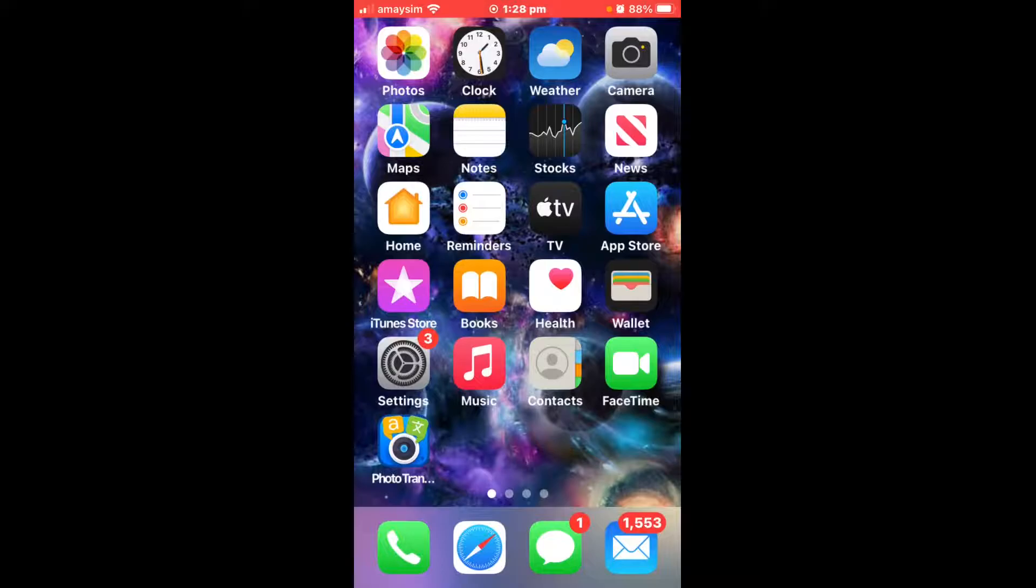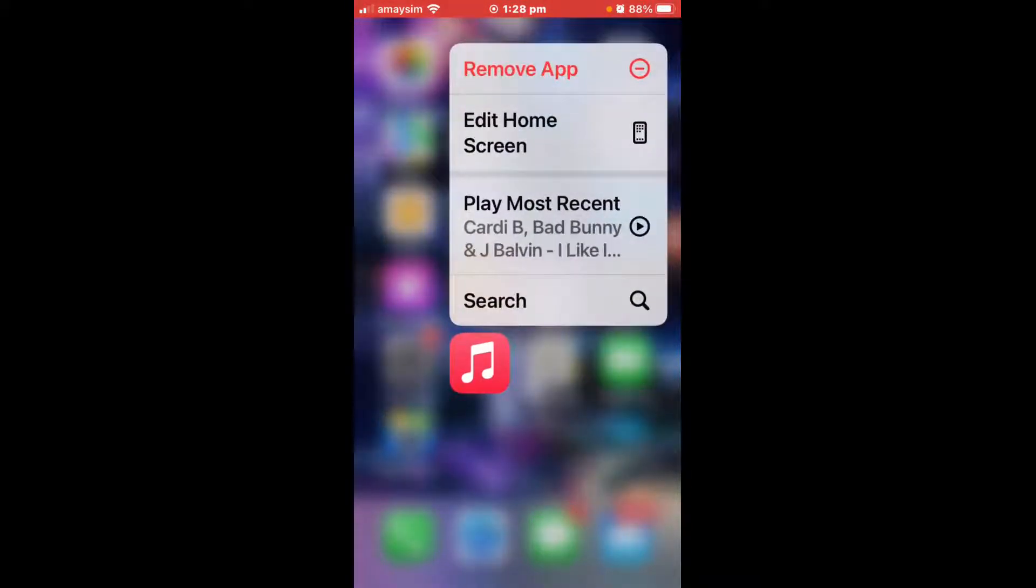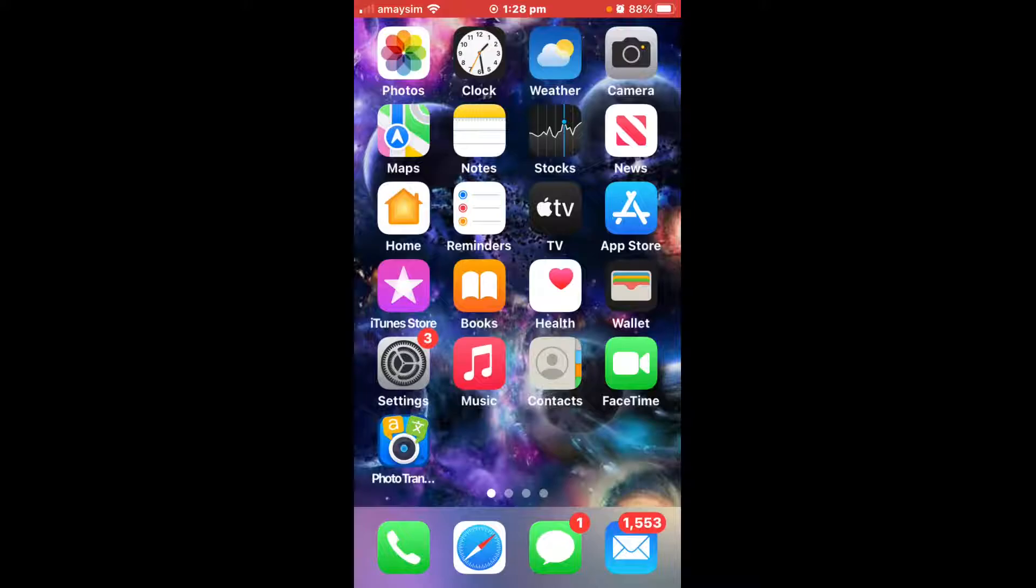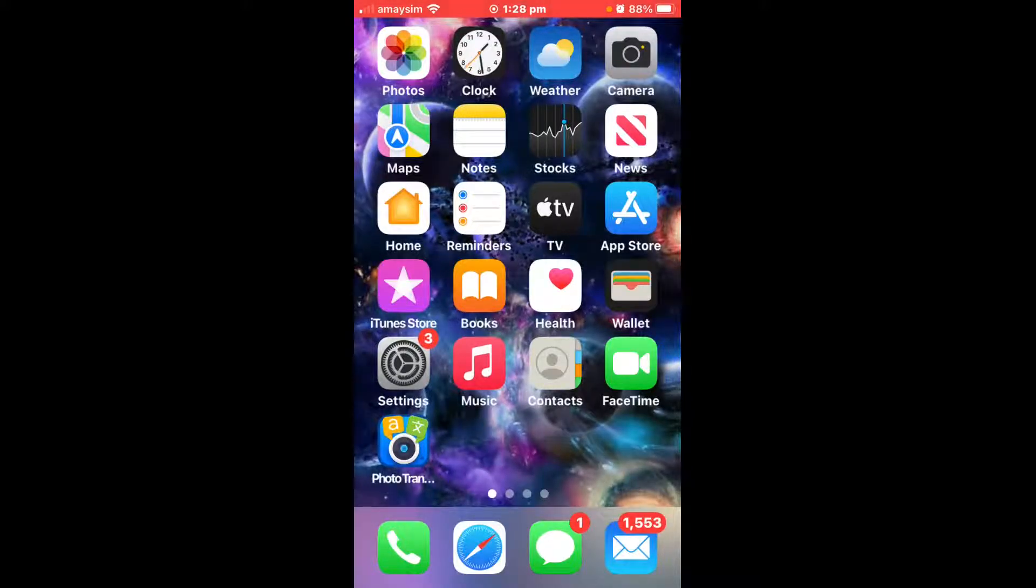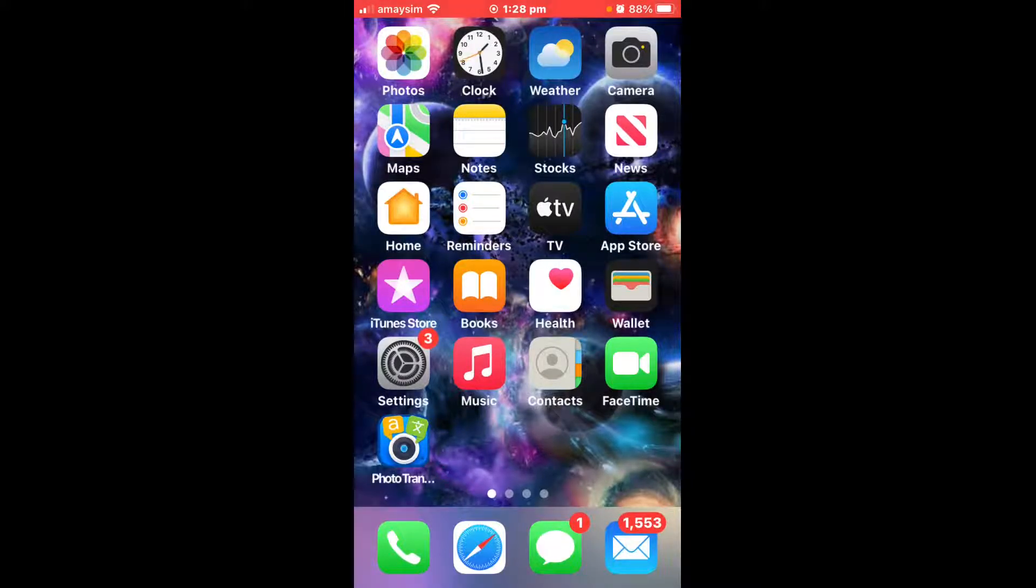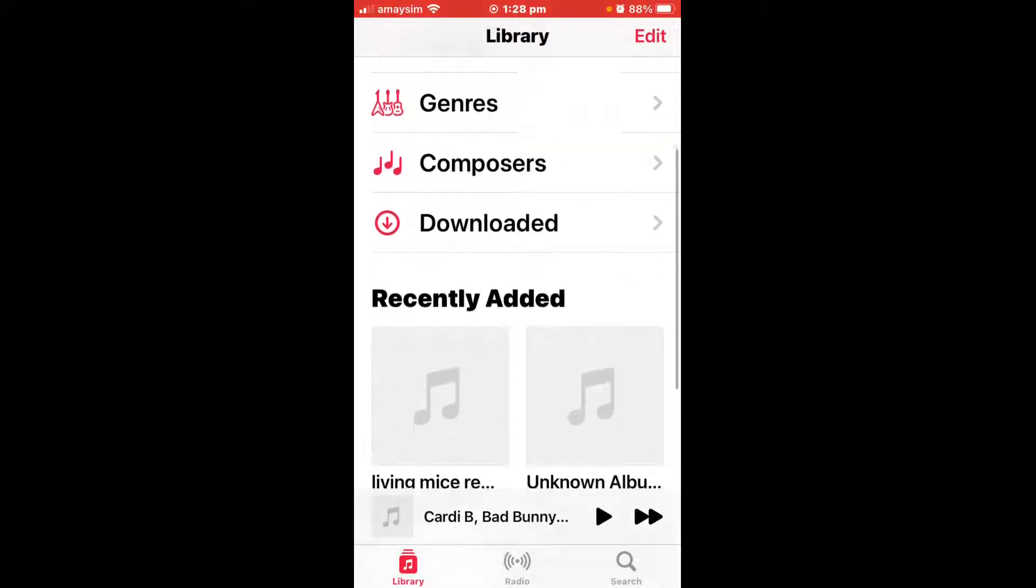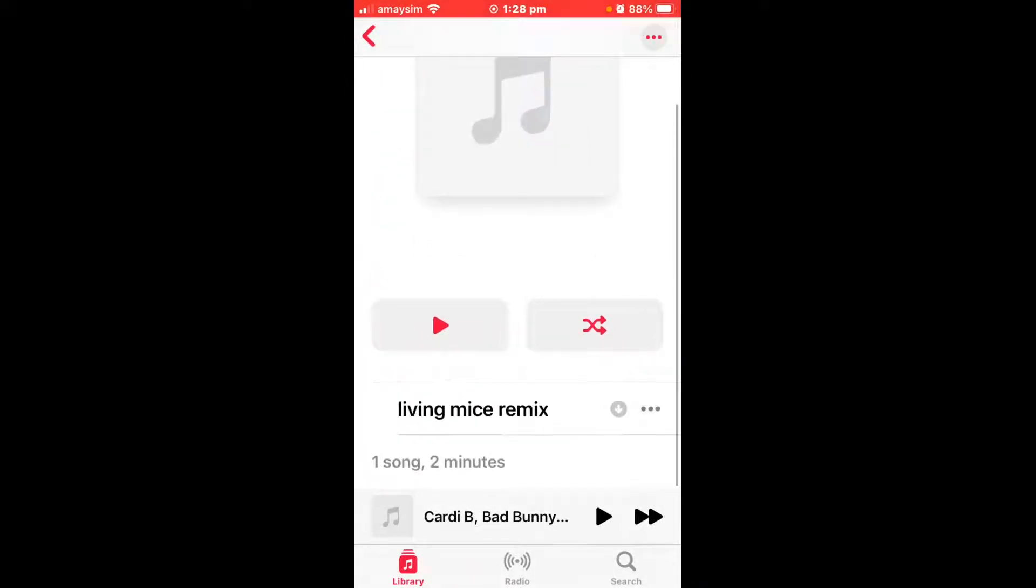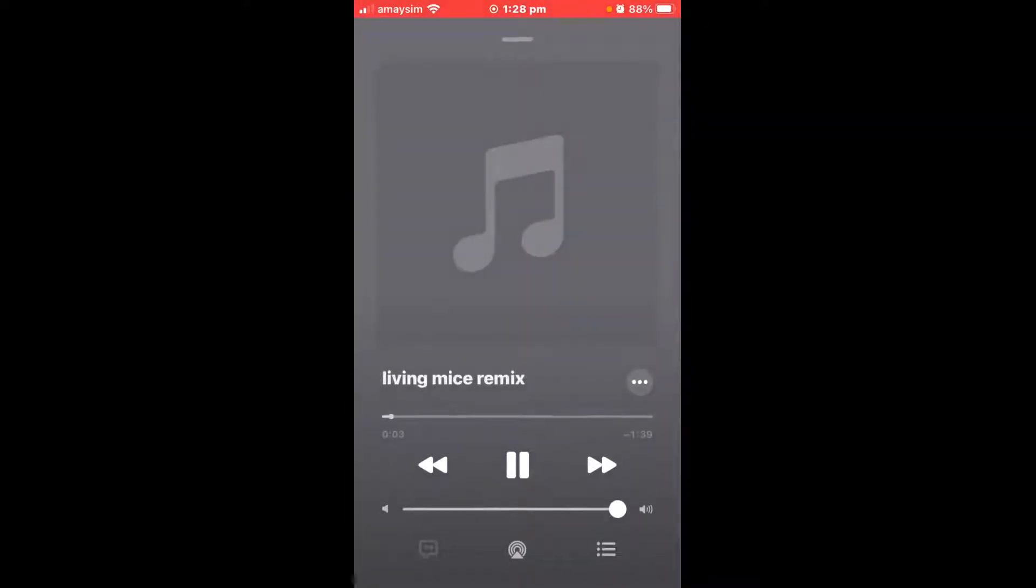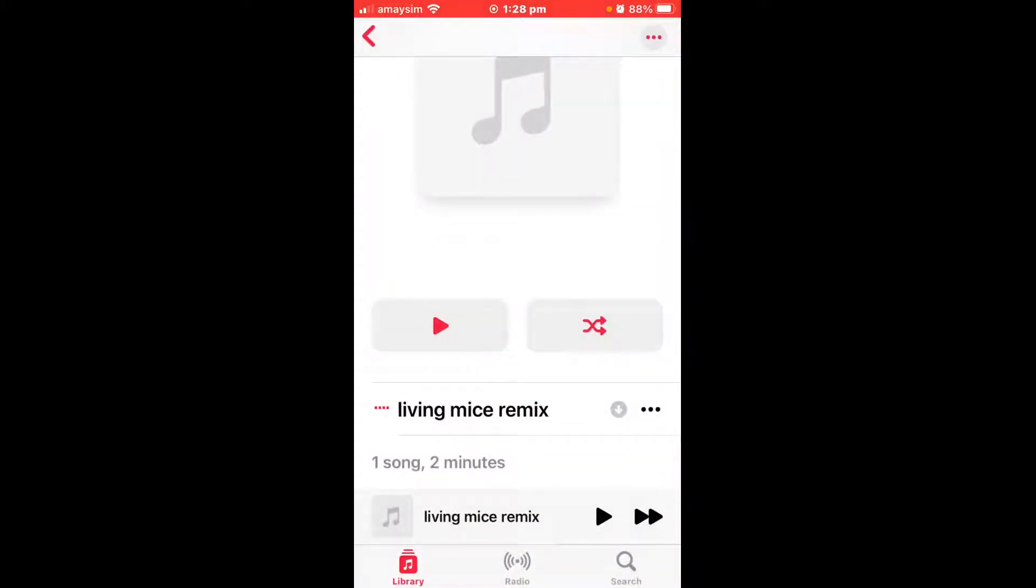All right guys, I'm on my phone. As you can see, make sure you click on the Music app. It should be pre-installed onto your iPhone. Just click on that, scroll down to Recently Added, and there you go. It's working 100%. You guys won't be able to hear it because I'm screen recording, but it's working.